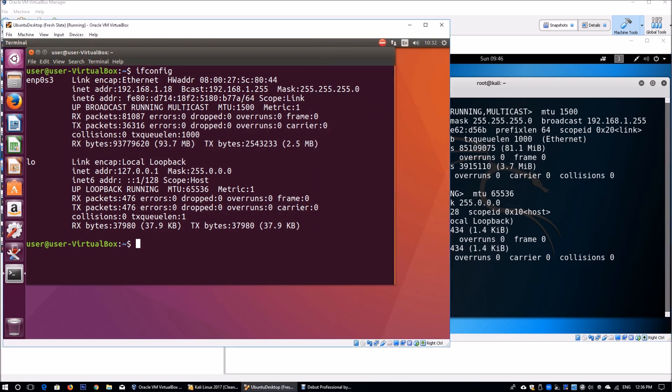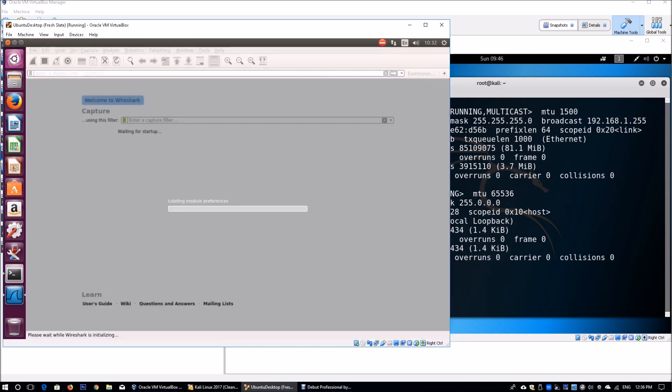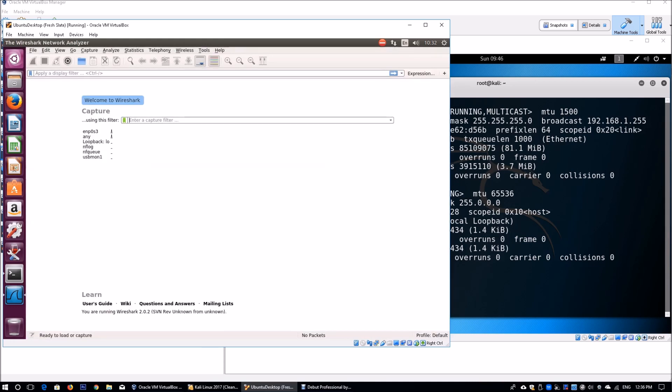I'm going to launch Wireshark. I'm going to do sudo Wireshark, and it's going to launch Wireshark asking for password. Once I launch it, I'll be able to access Wireshark and be able to capture all the packets transacting within a particular network interface. I'm going to click onto ENP0S3, which is 192.168.1.18, as you can see on the address.